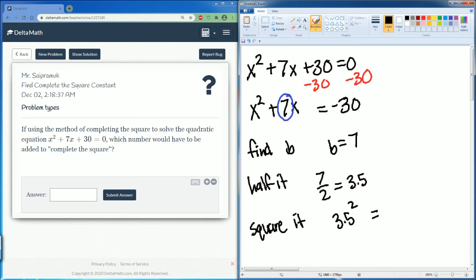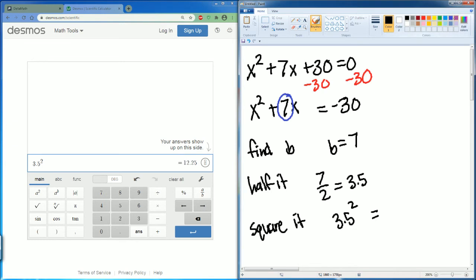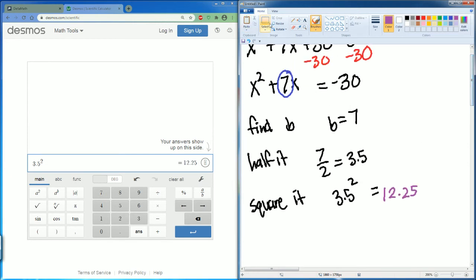If you're unsure about this part, just grab Desmos. I have Desmos here — I enter 3.5 and square it. I get my answer of 12.25. That 12.25 is my magic number.